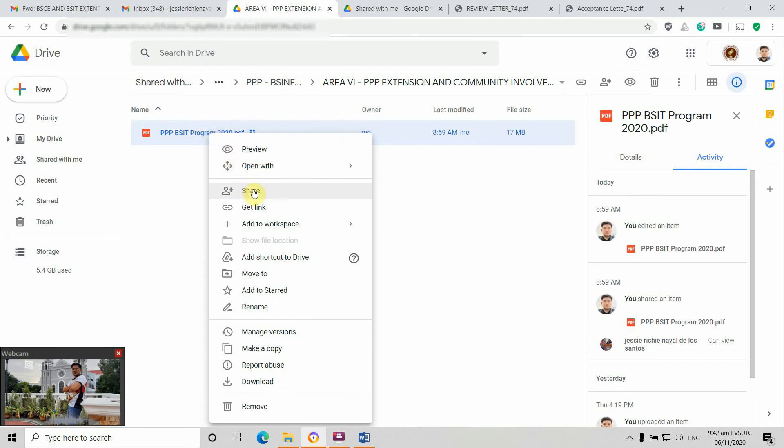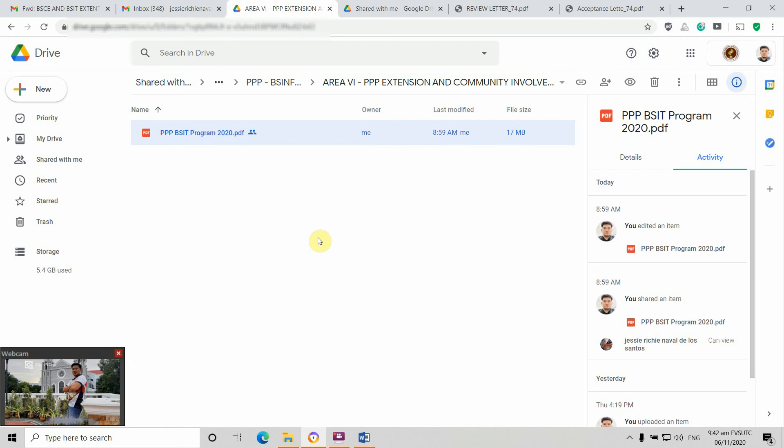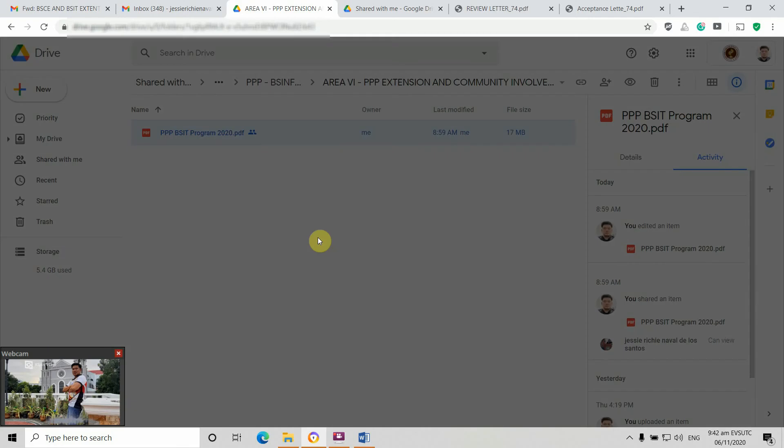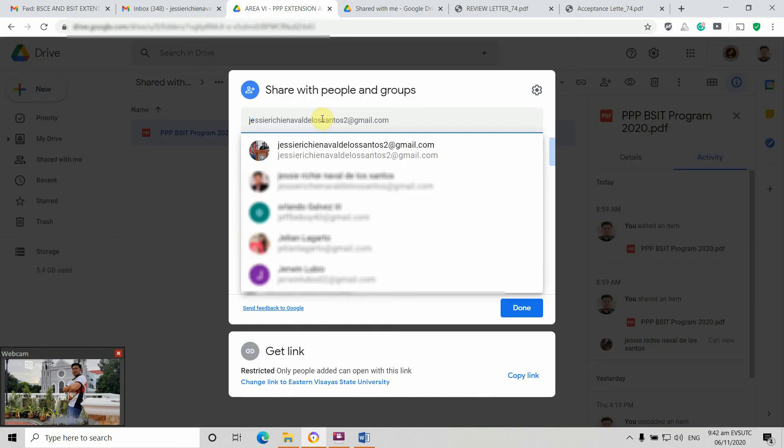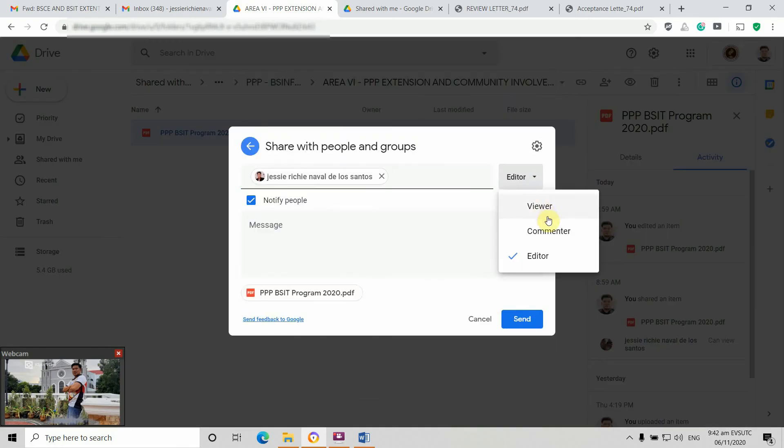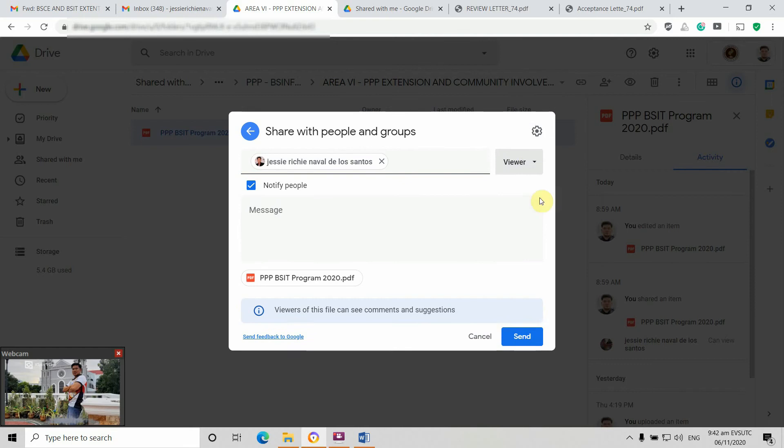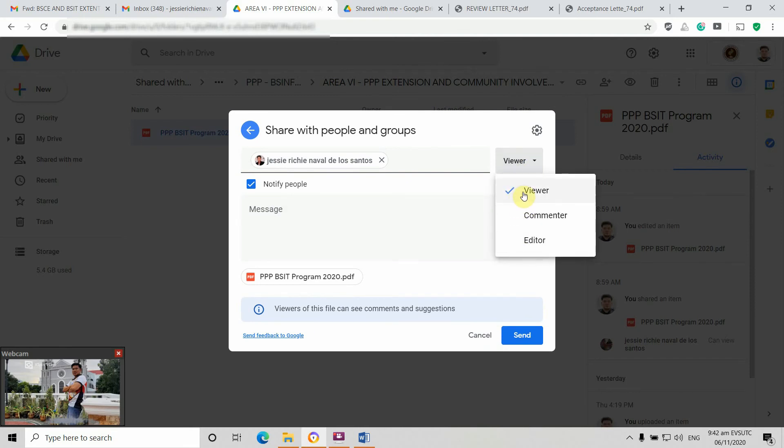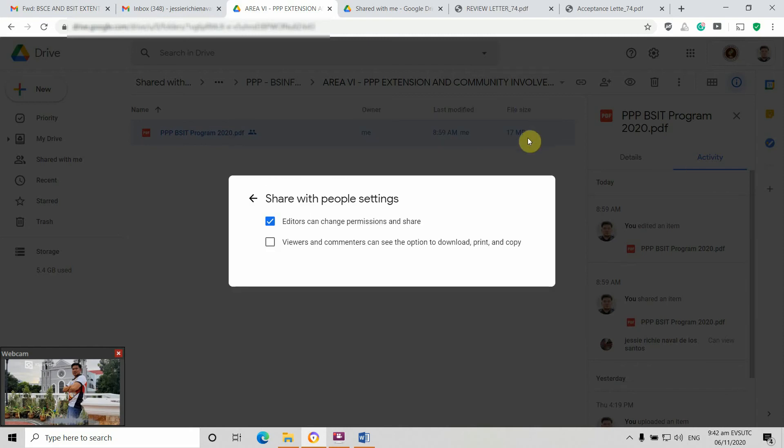Okay, so share. I'm going to share this to my email, then the access will be set to viewer. Please take note of this. The viewer, this will be the email of online accreditors. Go to settings.